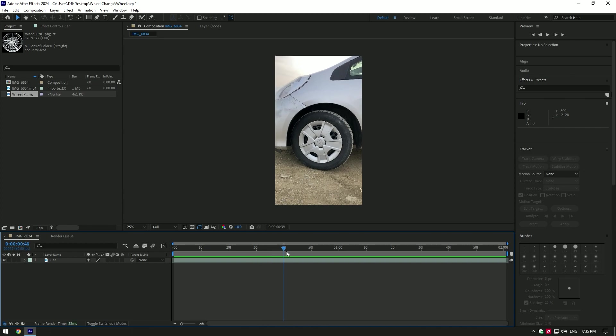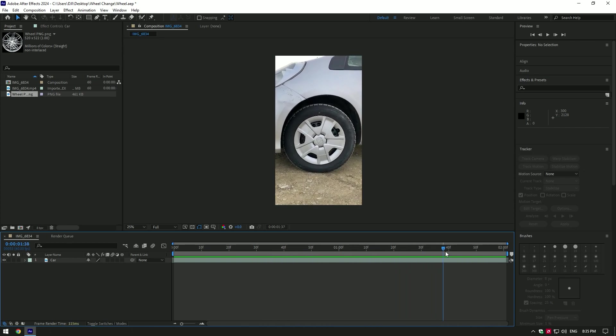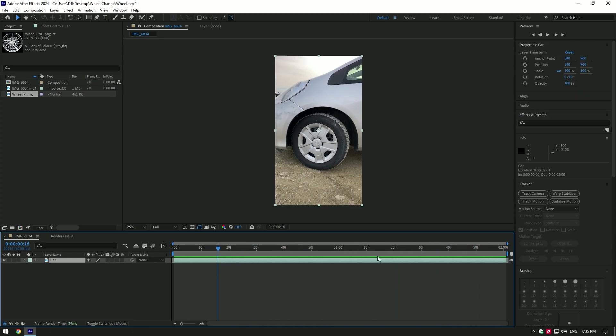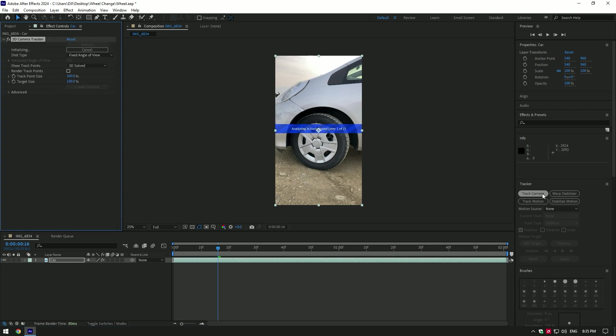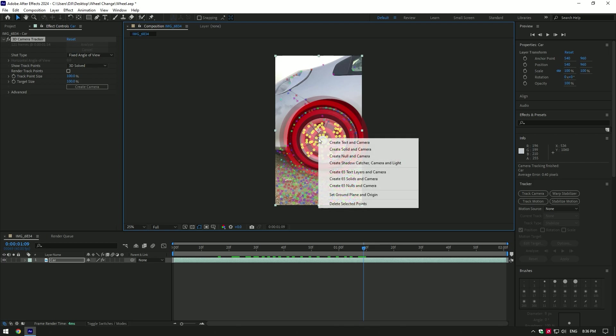Hi guys, in this video I will show you how to make wheel change effect easy and fast. First of all, go to Tracker and click Track Camera. Select all points on the wheel for better perspective, right click and